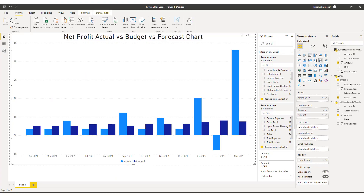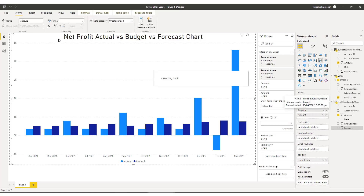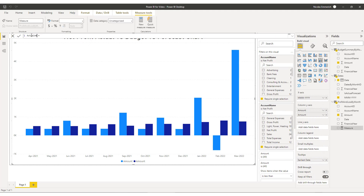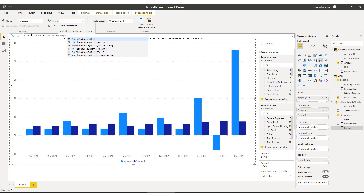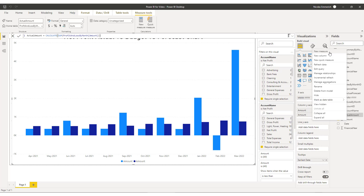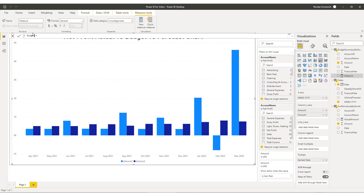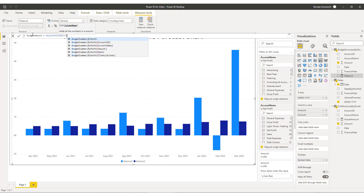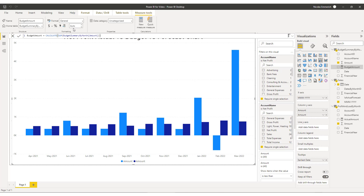The first measures we'll create will convert the actuals and budget values into year-to-date values. We'll right-click profit and loss by month and choose new measure. The first measure will be called actual amount — a straightforward calculate sum of the profit and loss amount. We'll do the same for the budget, creating a budget amount measure as a calculate sum of the budget amount. These measures are essentially similar to the raw amount fields but are named correctly and easier to use.